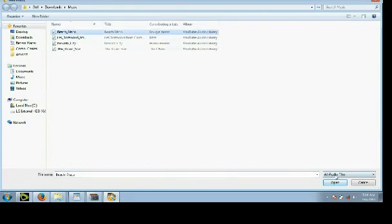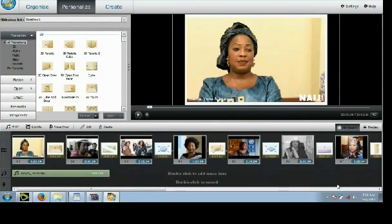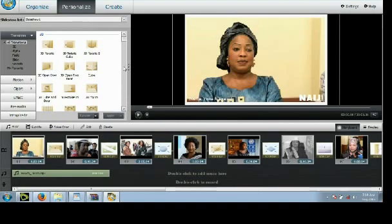Okay, let's go ahead and add music to our slideshow. That's done now. You can also record your voice or other audio using your own microphone. Okay, that's done now.